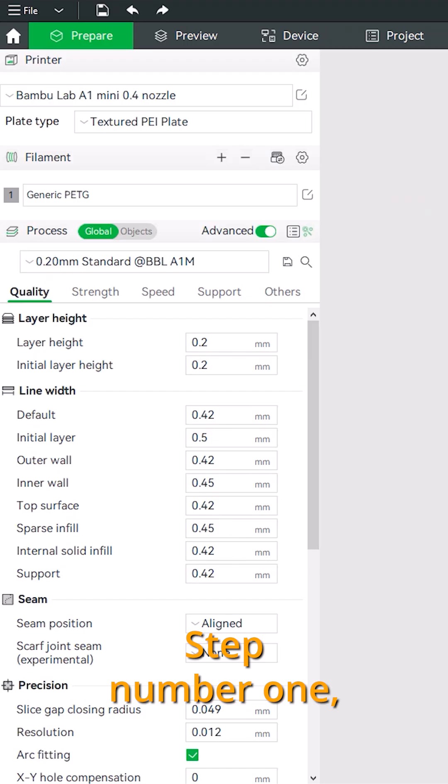Are you tired of the vibration at the start of printing on your A1 Mini? Step number 1.